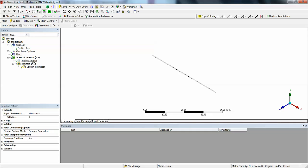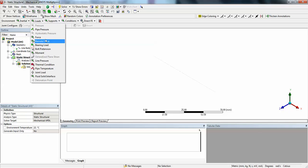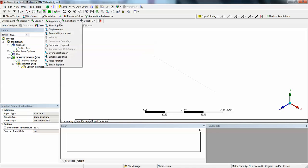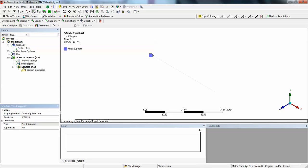The application of loads. This is a cantilever, one end should be fixed. Let us fix it. Go to structural, here model loads. Before going to the loads, supports, fixed support. Select vertex selection here. Select the vertex, say apply. Now you can see that particular area of this particular vertex is fixed.